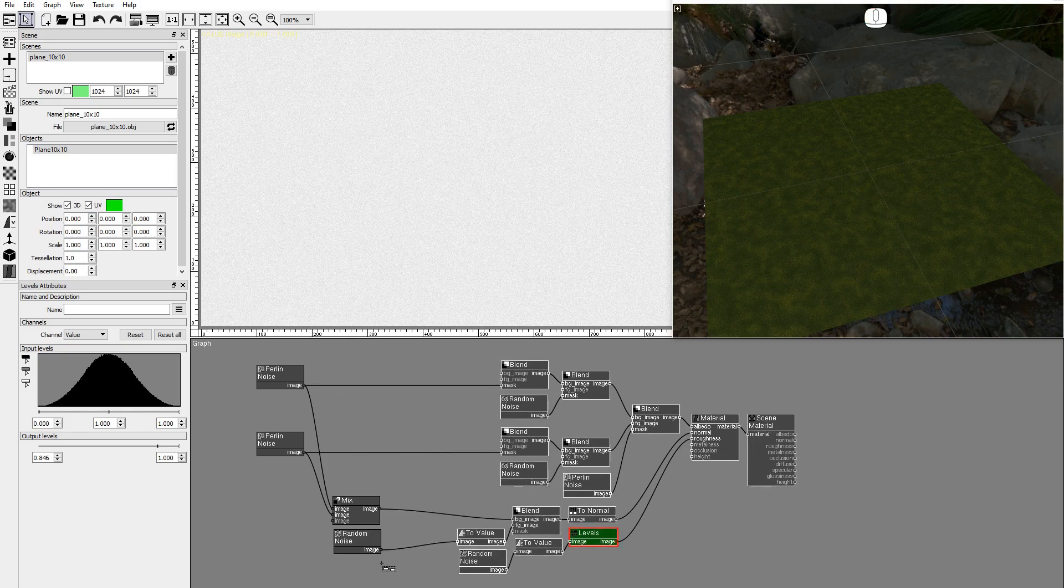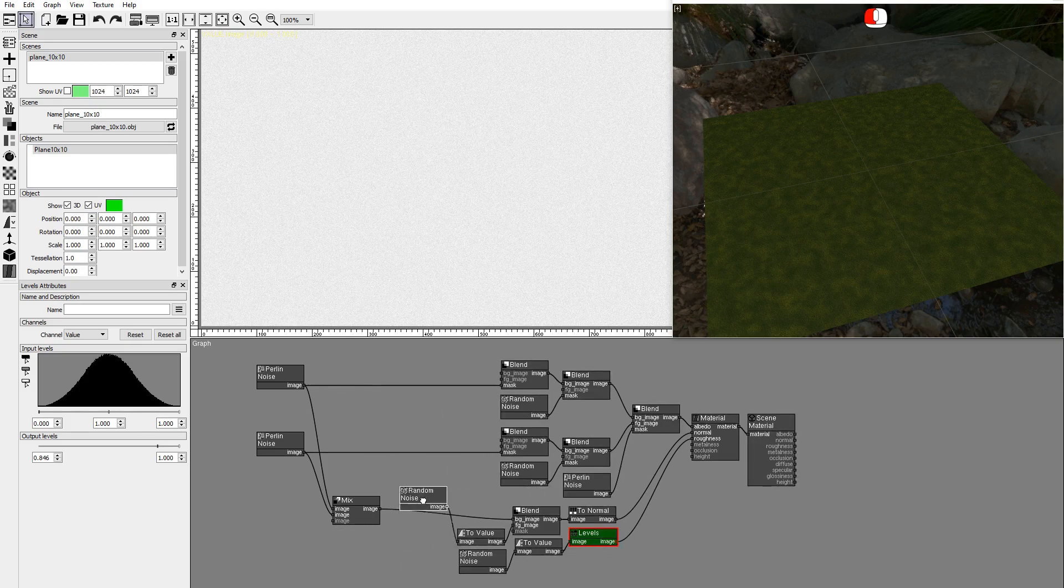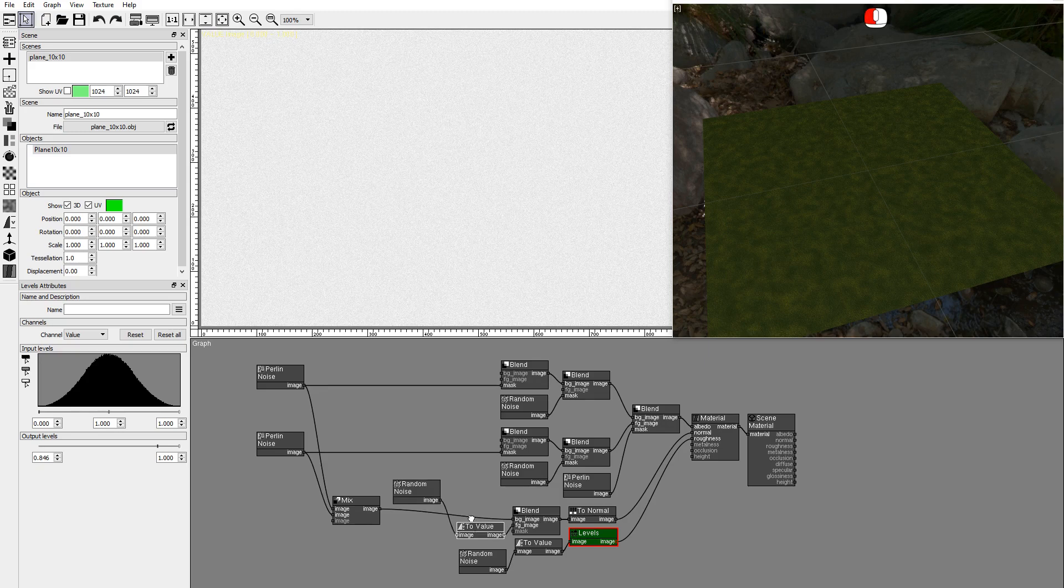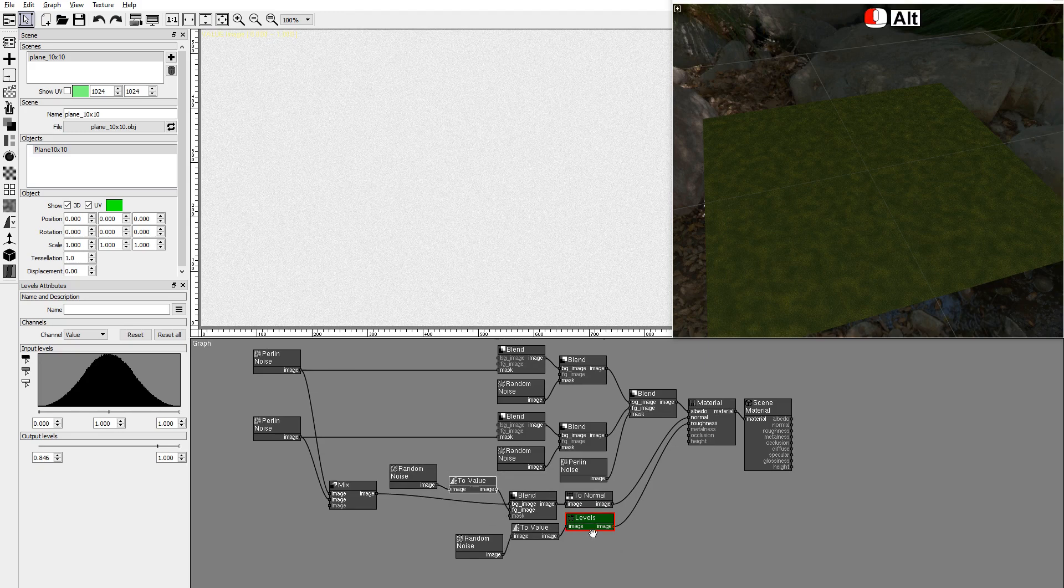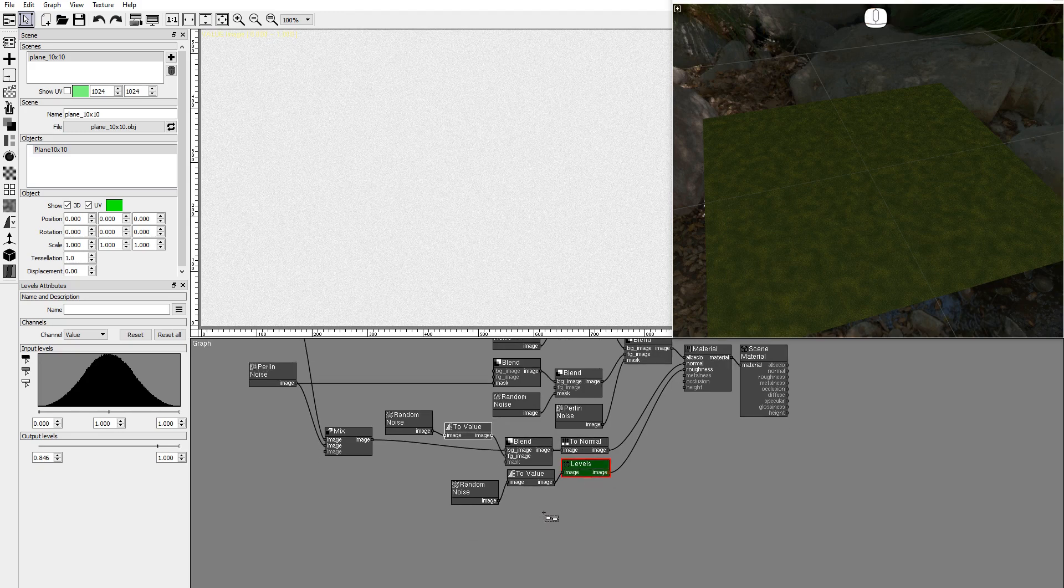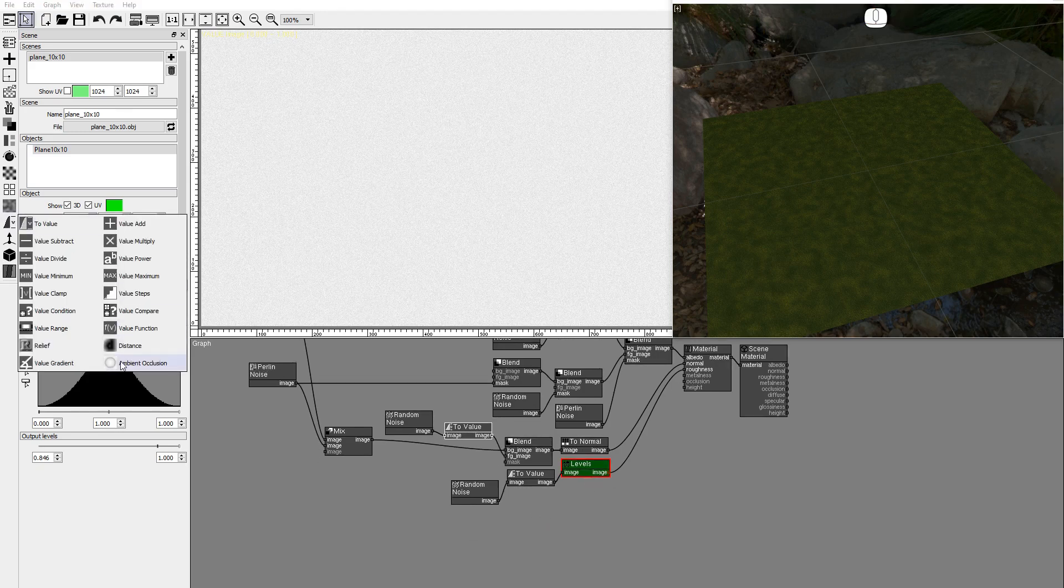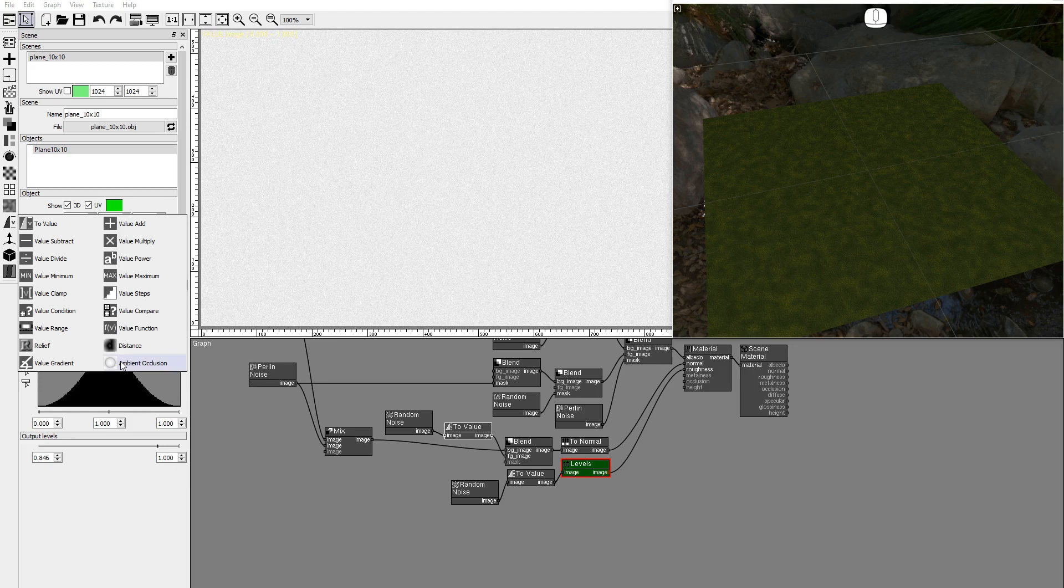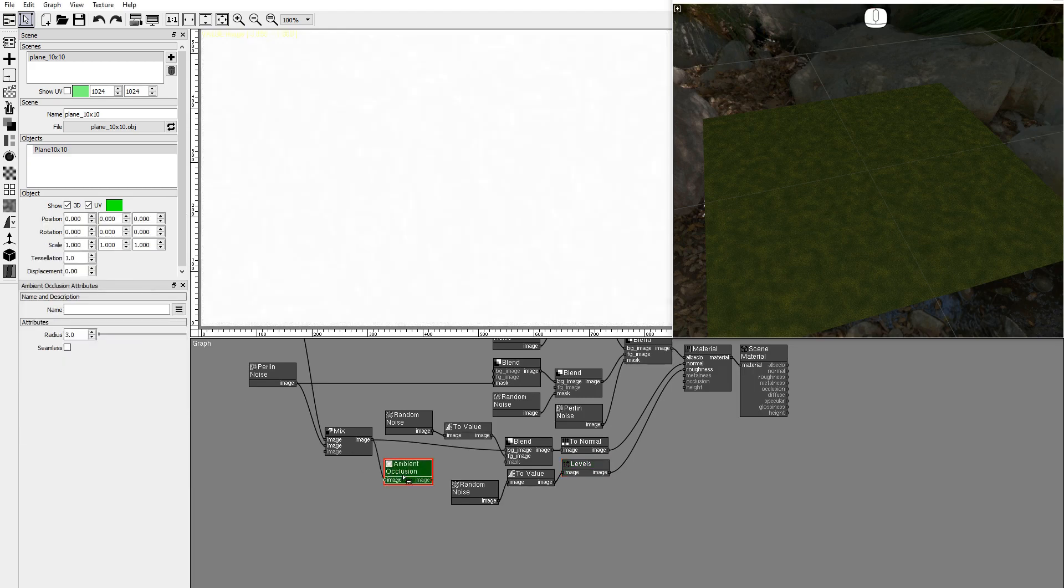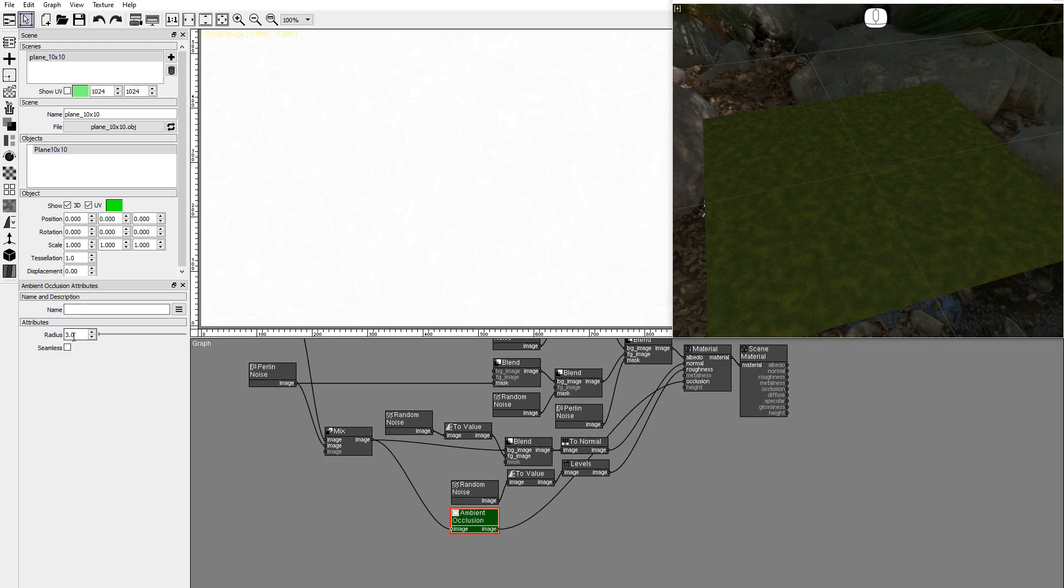Now let's create the ambient occlusion texture from the same Perlin noises as the normal texture. Add an ambient occlusion node connected to the Perlin mix. Connect it to the material occlusion. And set the radius to 10 and check seamless.